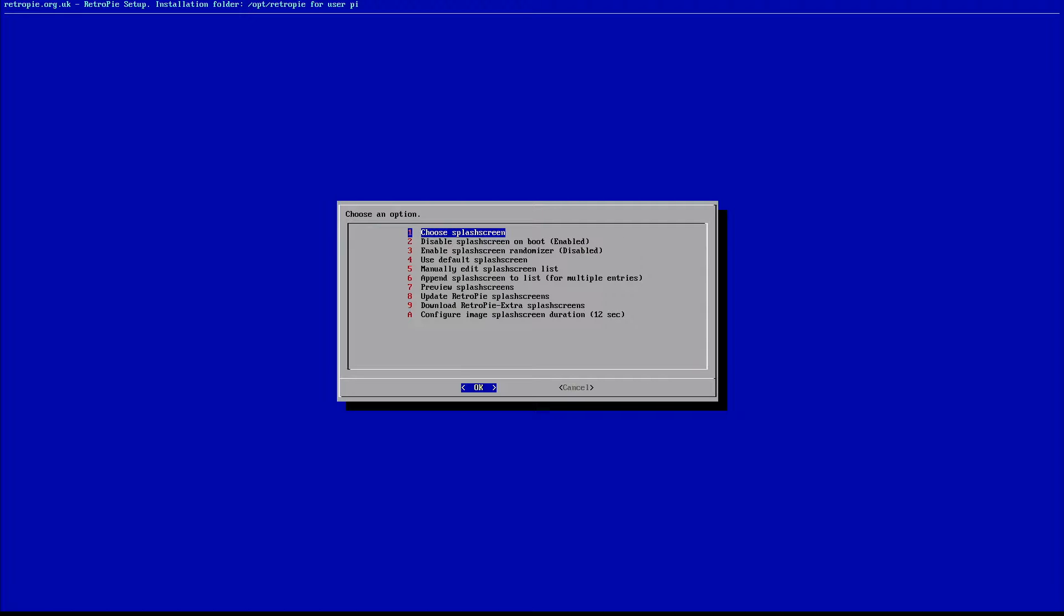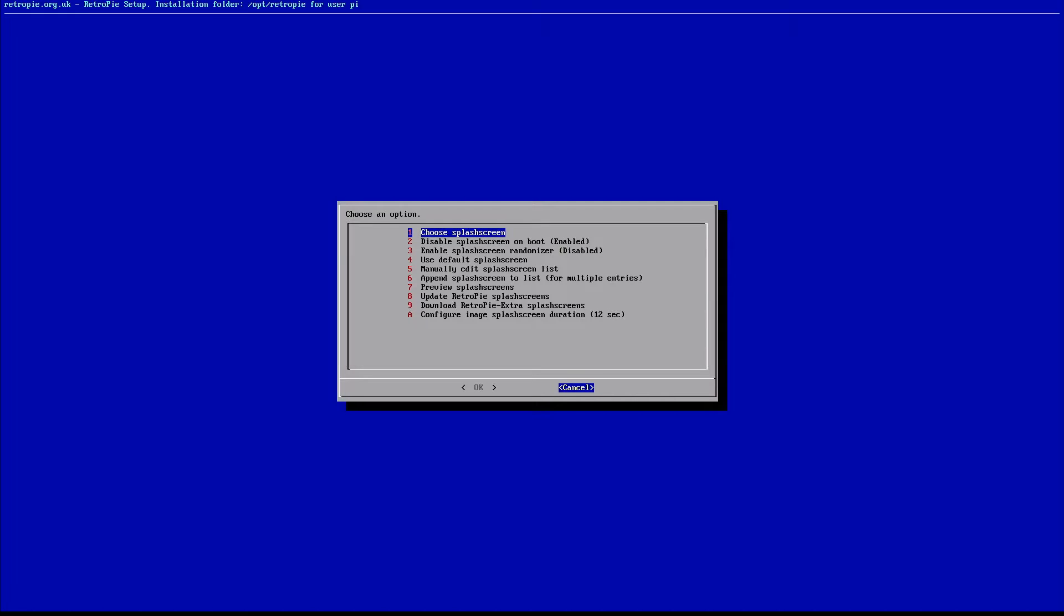And you can actually go in, you can update RetroPie splash screens. Depending on where you are in the update process, if you're kind of behind on stuff, then you might find some new stuff in there. Currently there's not a whole lot to choose from, but this might change depending on when you're watching this video. So you could go through there and check those out. You can add videos and a whole bunch of different options that you can do here, but this will give you the basic layout of how to go in and change your splash screen.